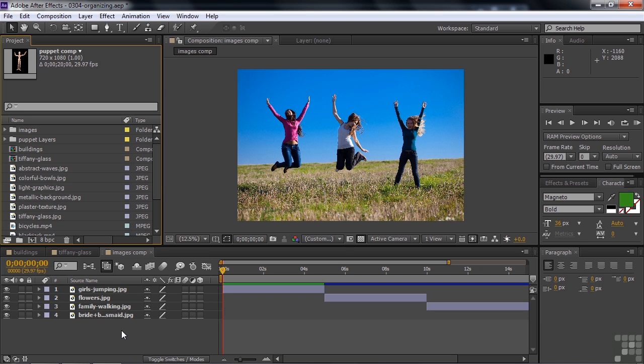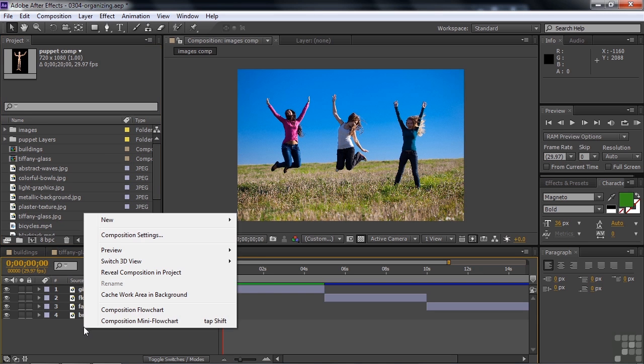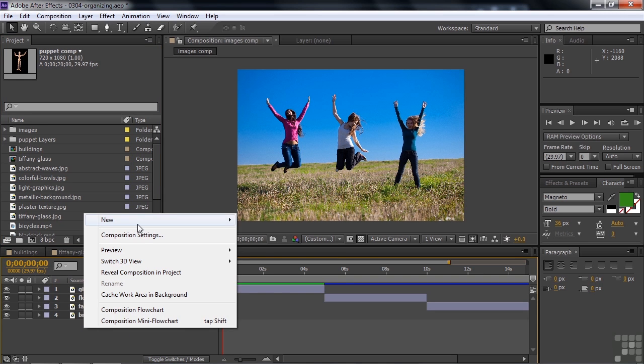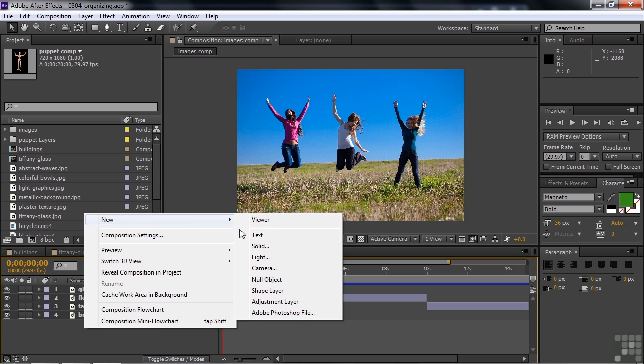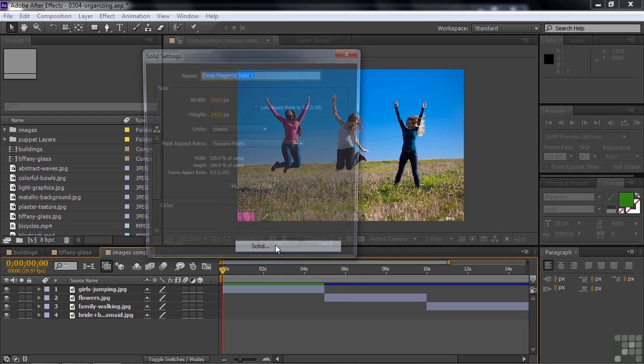If I go down here and right-click inside this comp and say New Solid, it lets you create a solid layer, which can be a useful tool when you are working inside comps.